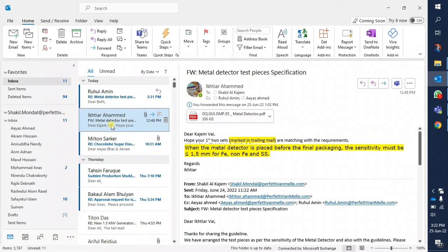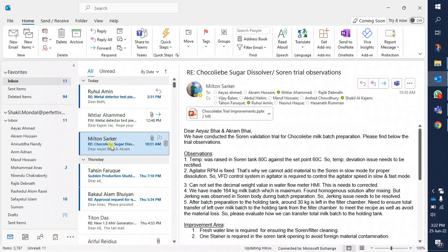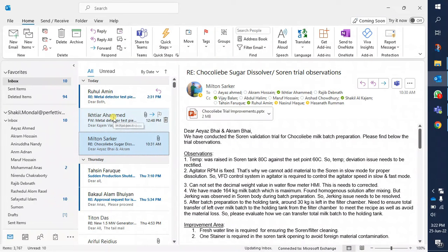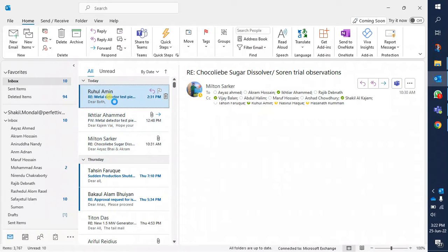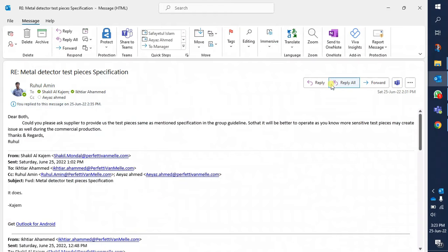So just clicking on any message to preview it will mark the email as read. But what I want is: when I double-click to open any message, then it will mark as read — not before that.